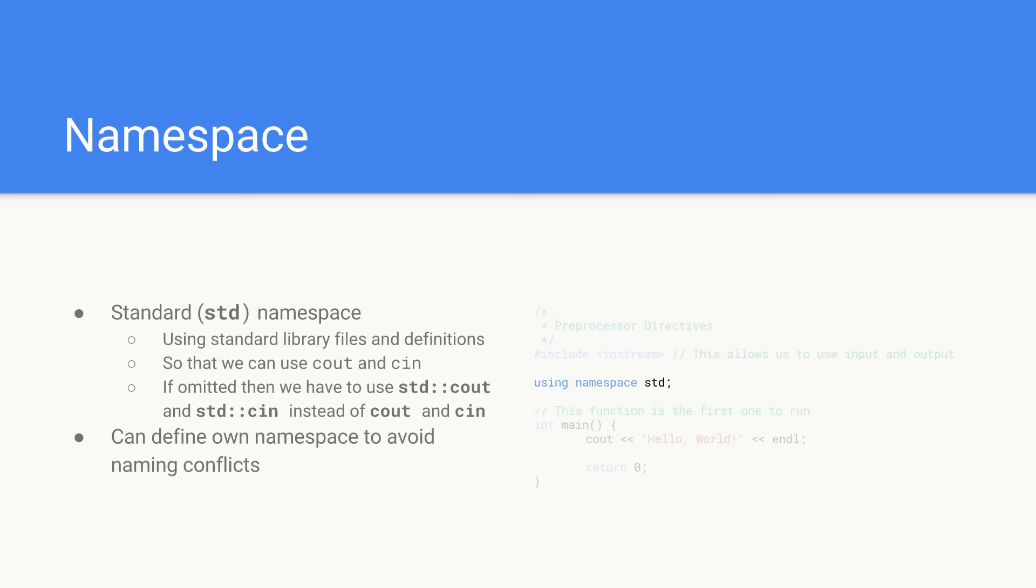We can define our own namespaces if we want to avoid naming conflicts, but we're not going to worry about that too much right now.